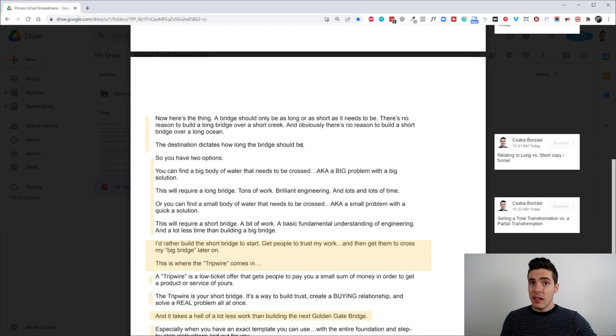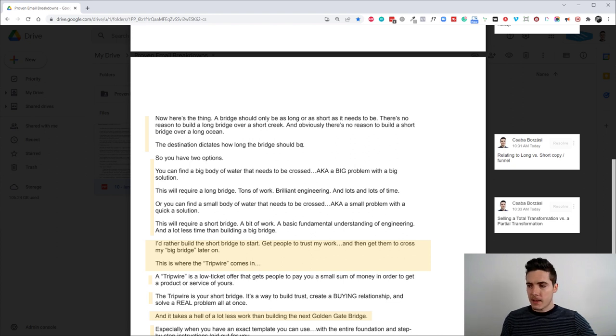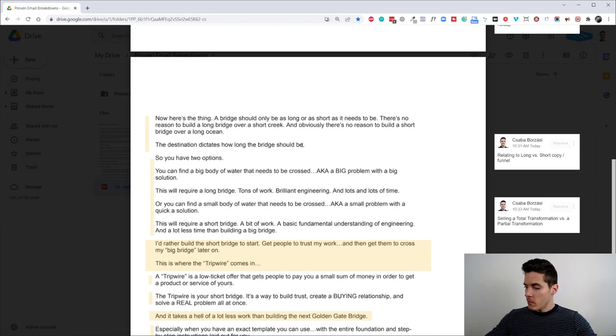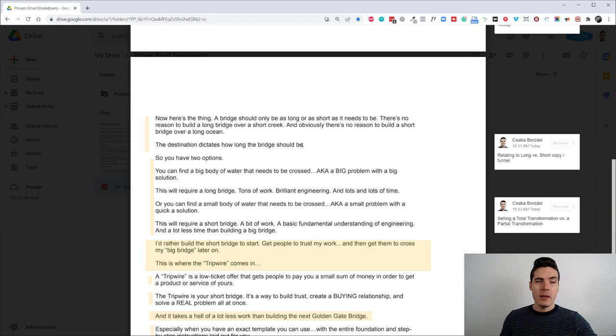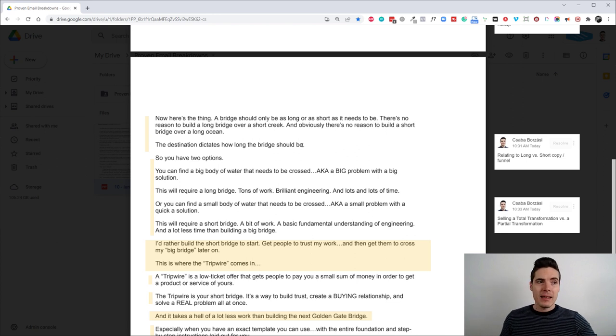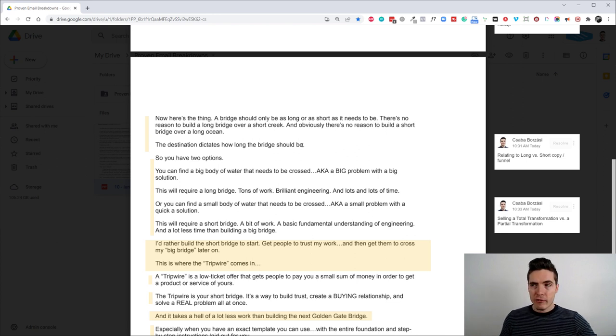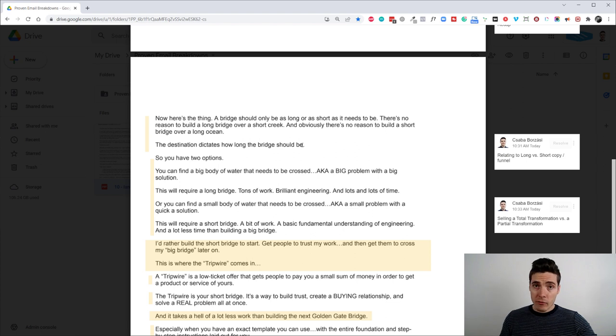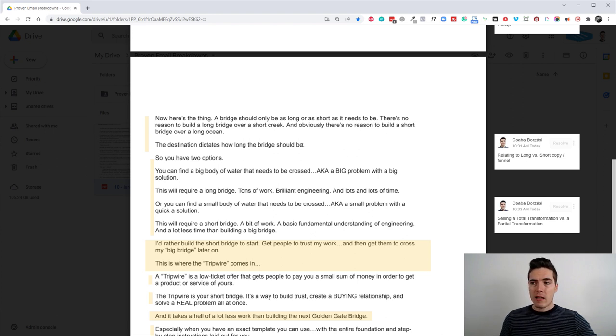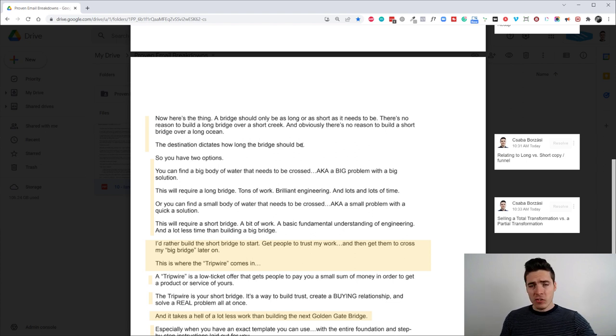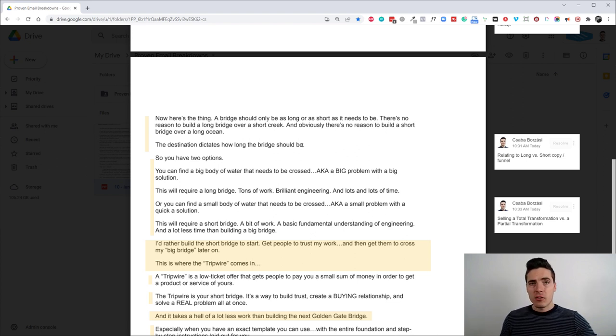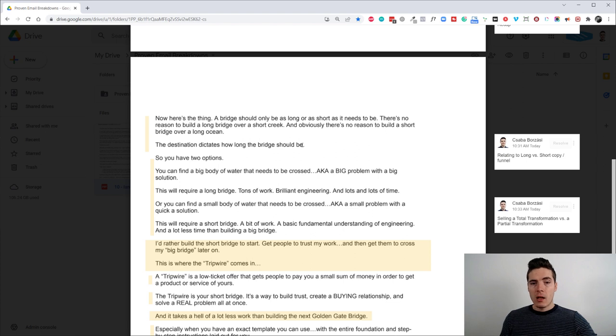The destination dictates how long the bridge should be. So this is a very important point when it comes to copy, because a lot of people also ask me, like, Chaba, how long should my copy be? How long should my sales letter be or my email be? And it depends. It depends on how complex your offer is. It depends on how much belief shifting you have to do in order for people to get warmed up enough to buy. And it also depends on how complex your whole topic is.